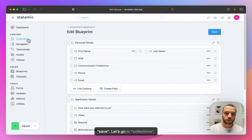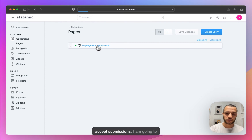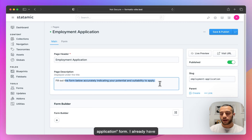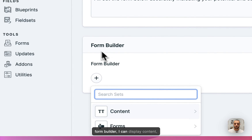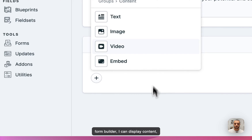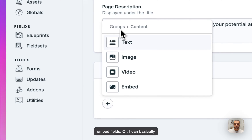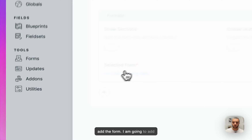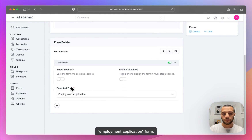Now let's go to Collections > Pages. We are ready to accept submissions. I'm going to go to the Employment Application page — I already have some filler text here. In the form builder, I can basically either display content like text, image, video, or embed fields, or I can add the form. So I'm going to add the form and select the Employment Application form.